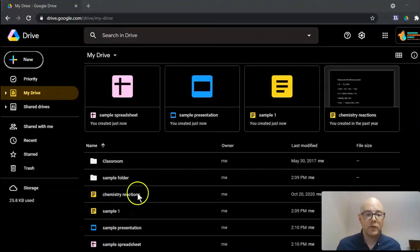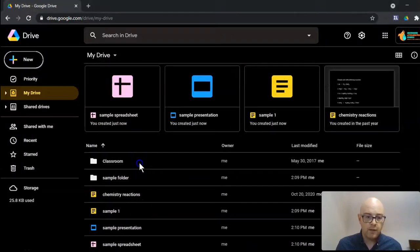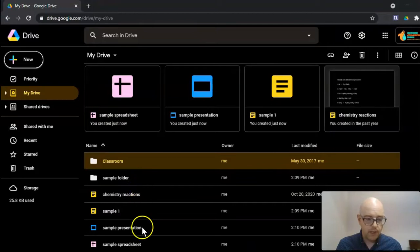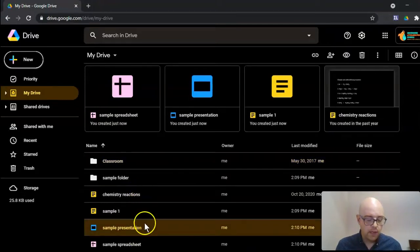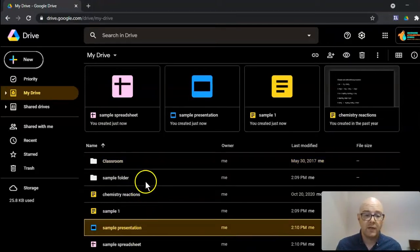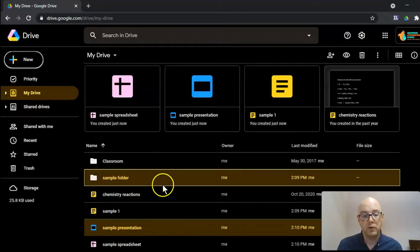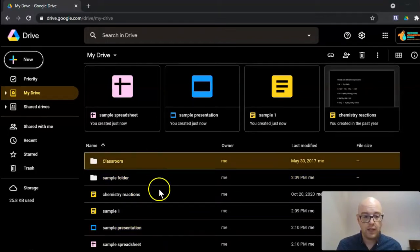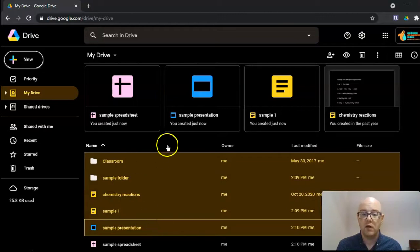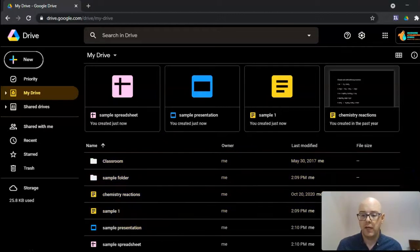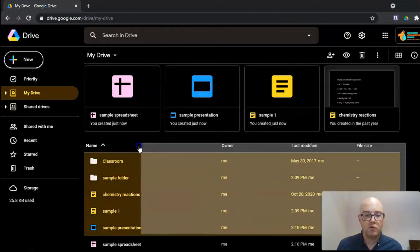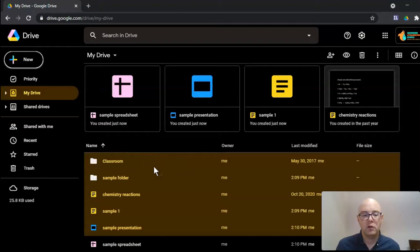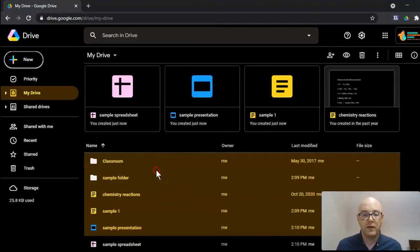So here I am in my Google Drive file, and I can select folders, I can select files, I can use the control key to select individual files and folders, or I can use the shift key to select all. I also can draw a big box and select them. Either way, you get to where you have selected the files.